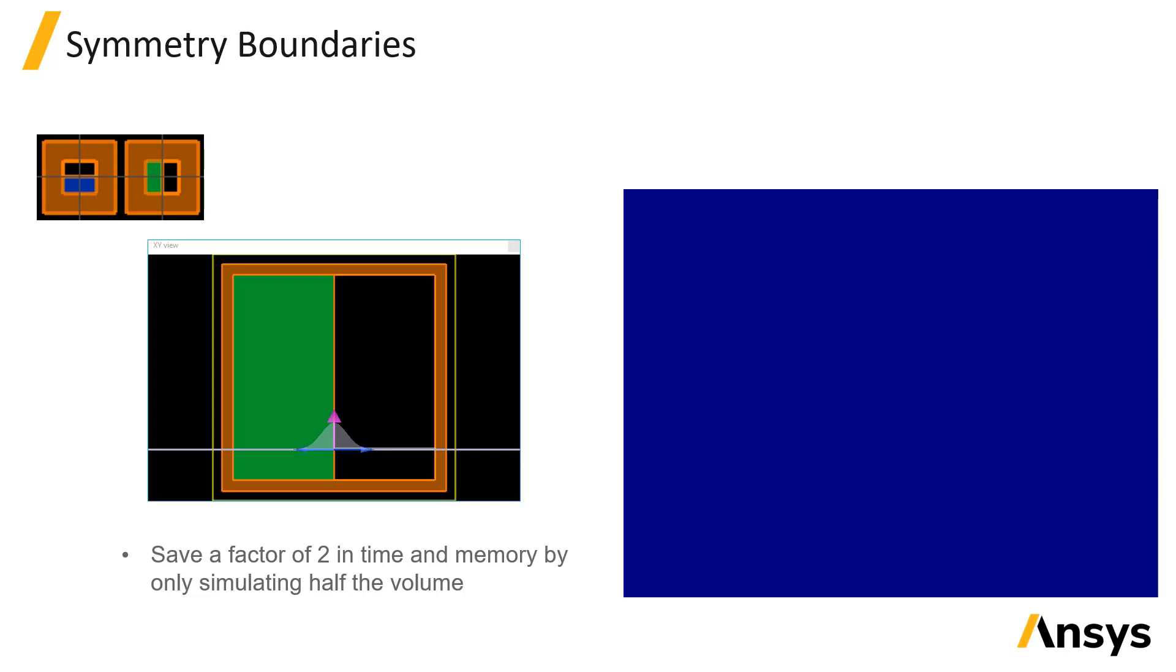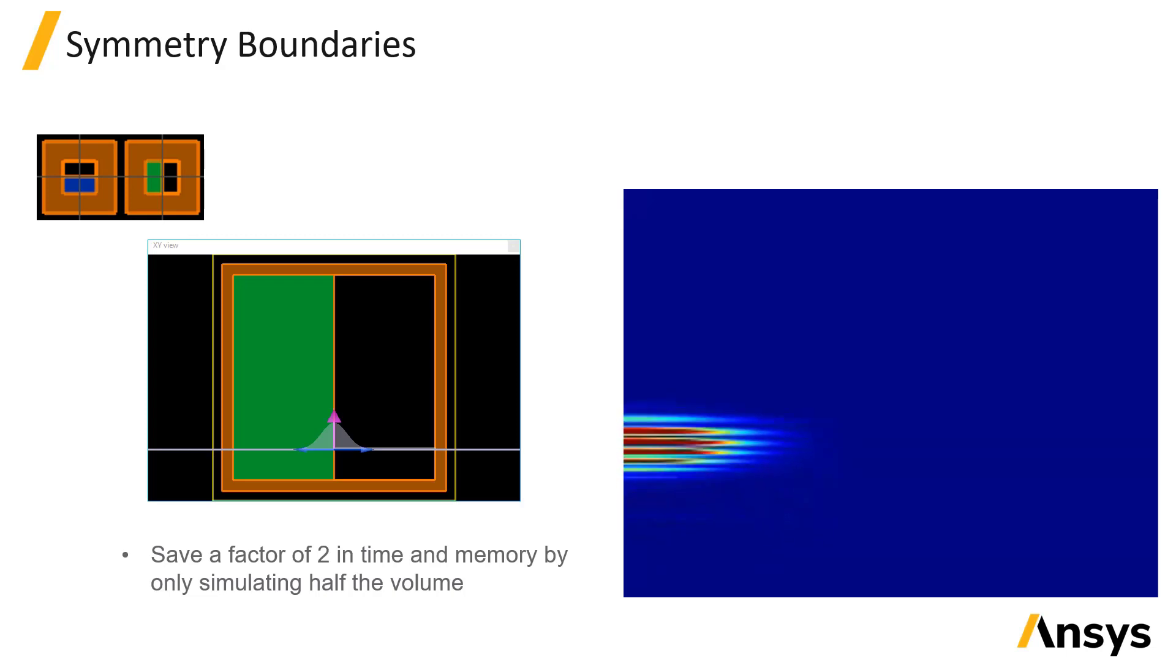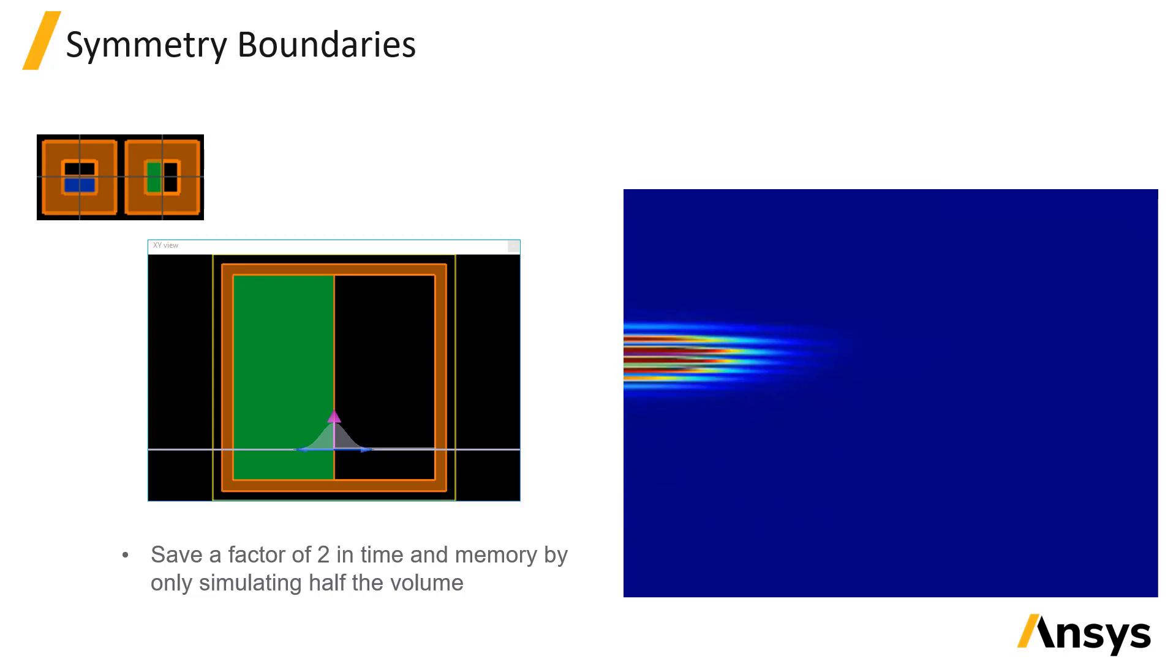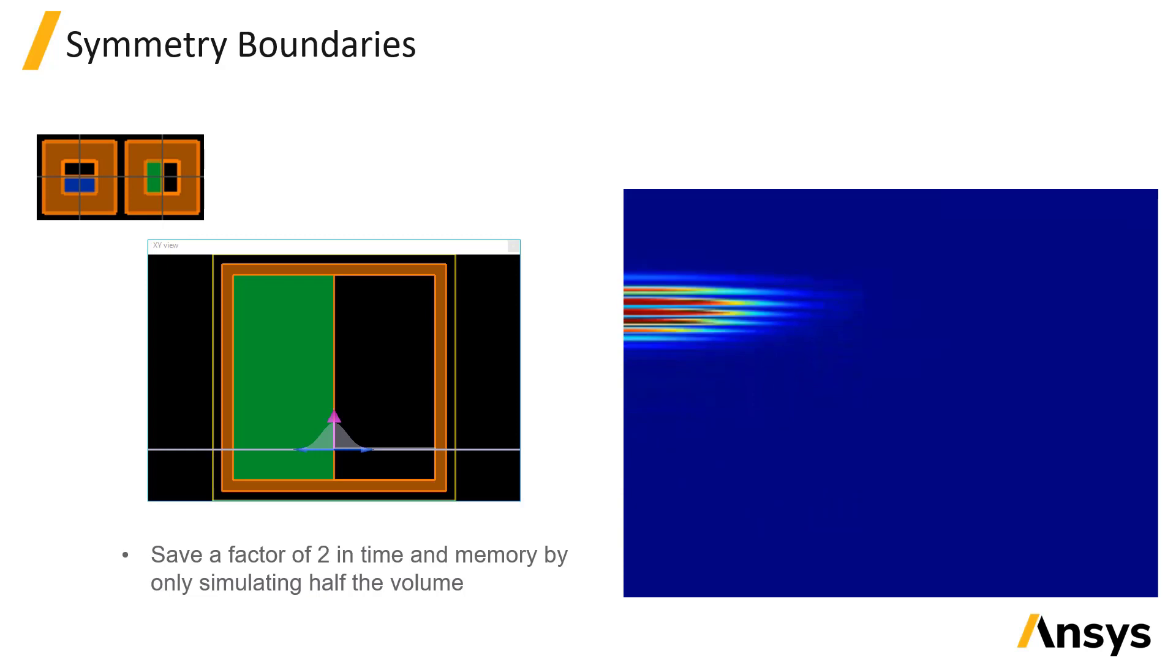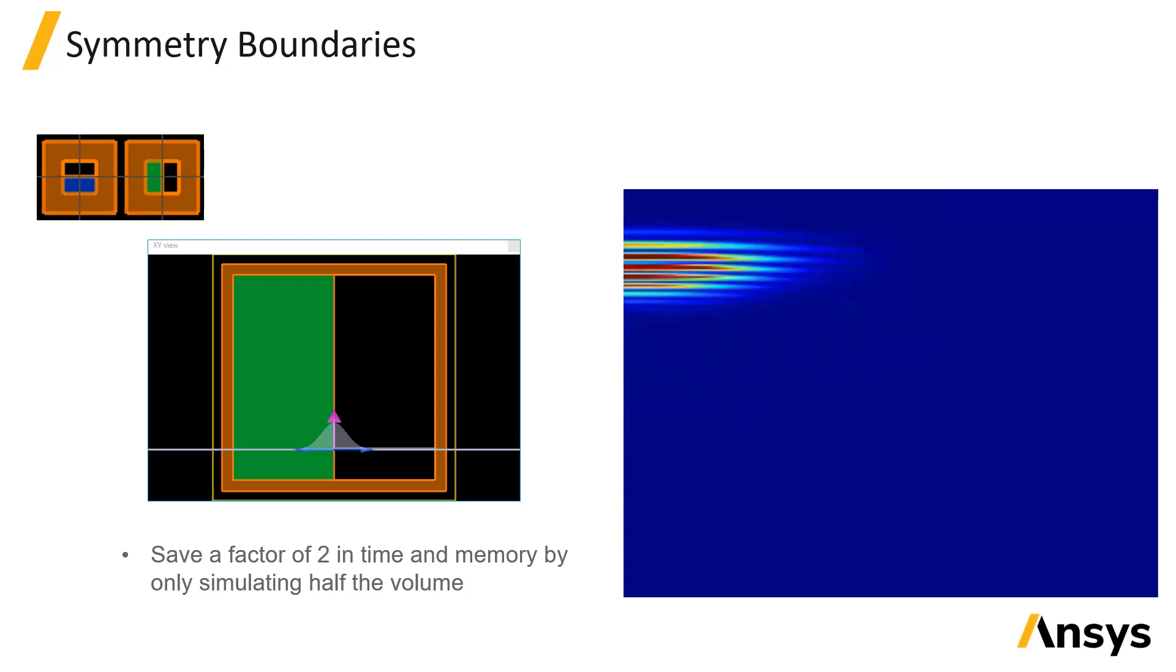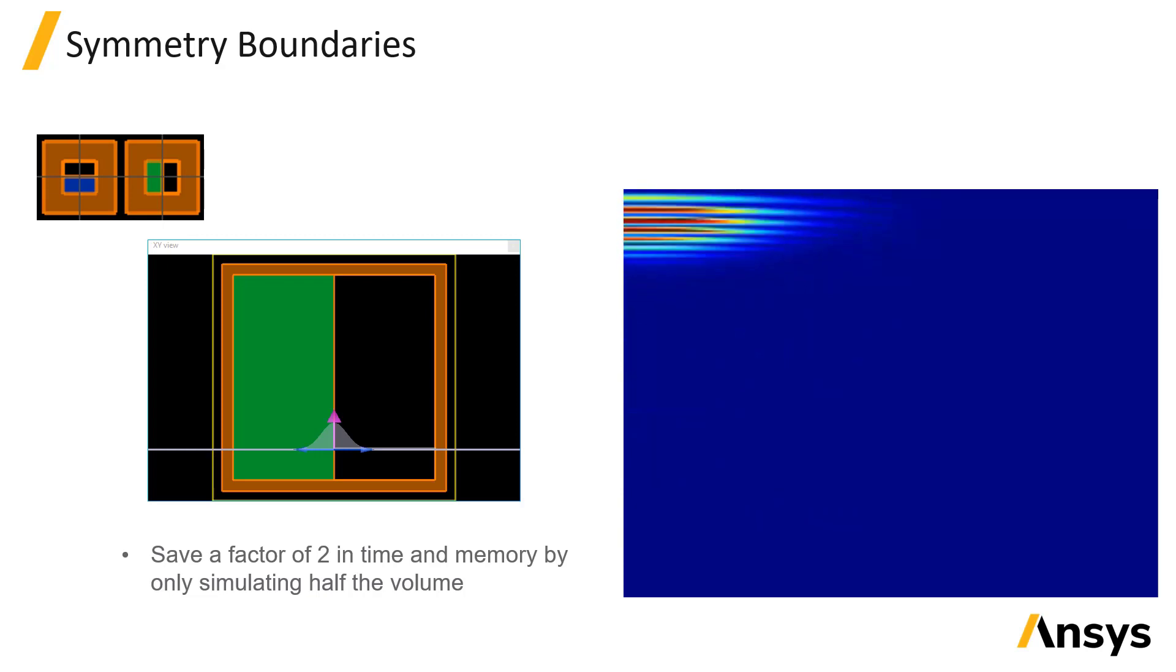For example, this example has a plane of symmetry along the y-axis. Therefore, there is no need to directly simulate the left half of the volume since it will mirror the right half.